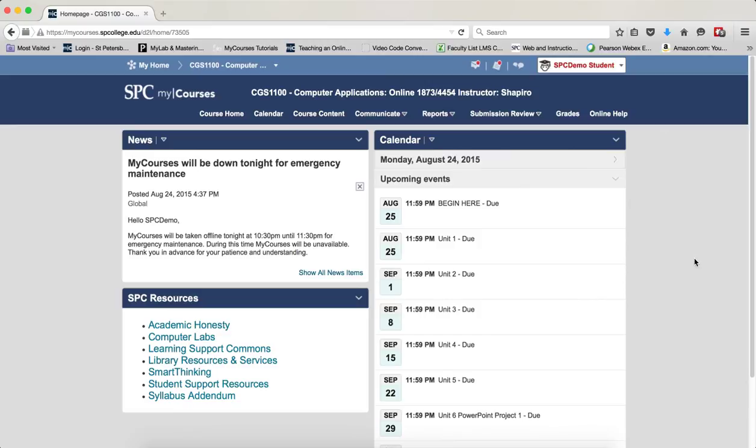A custom integration means that there are links within the course content modules directly to the MyLab product.